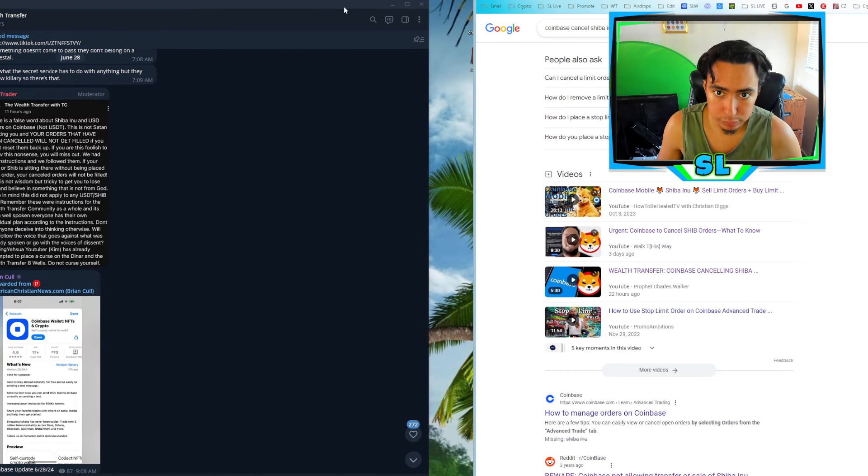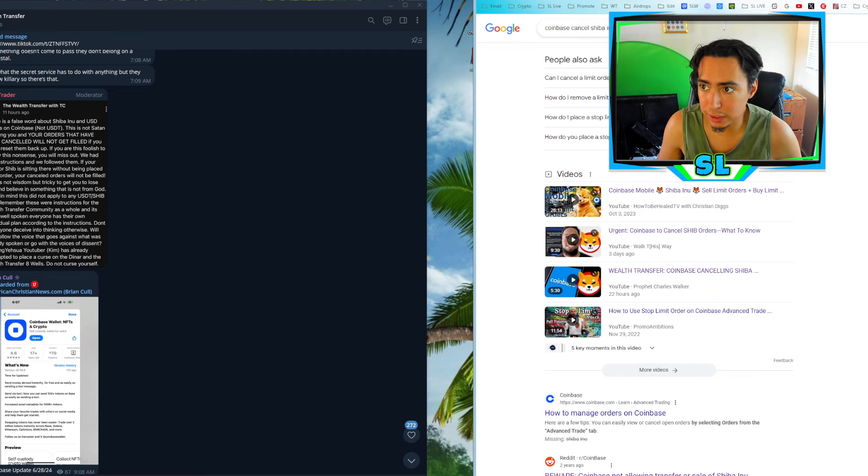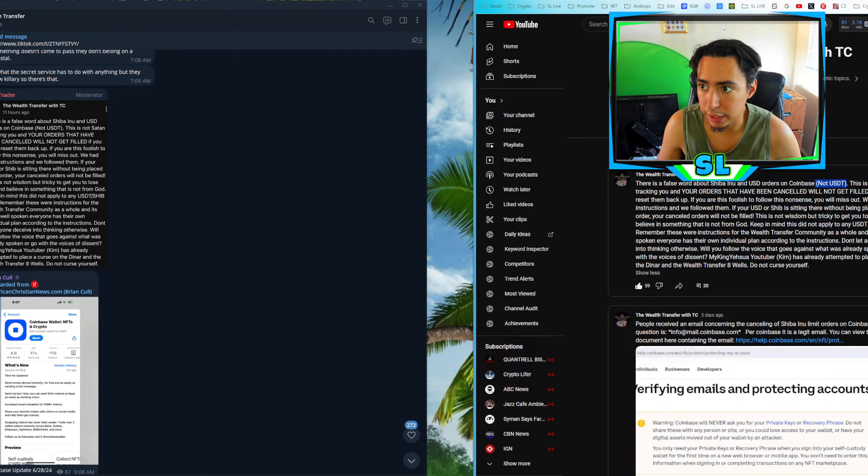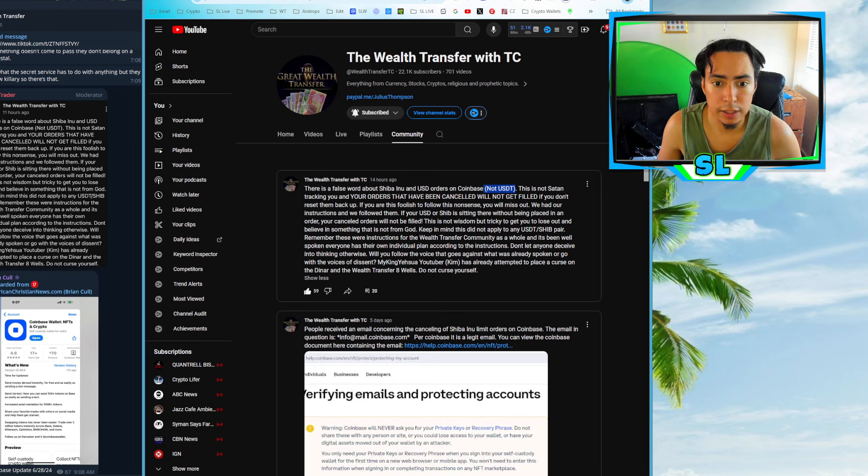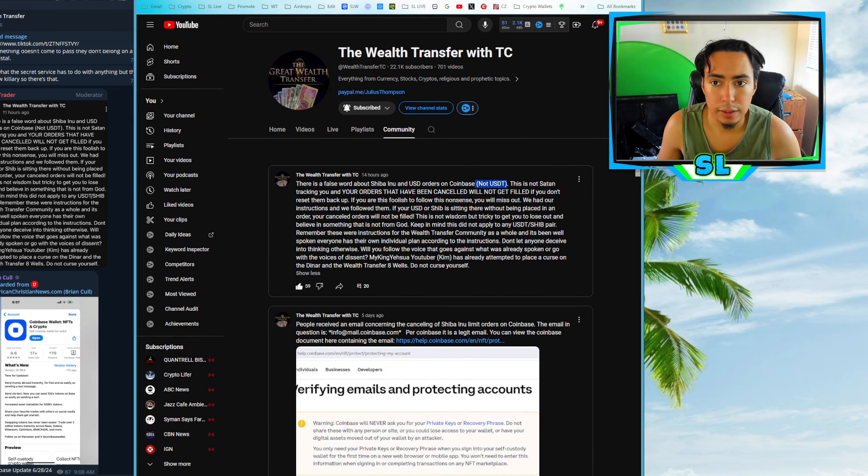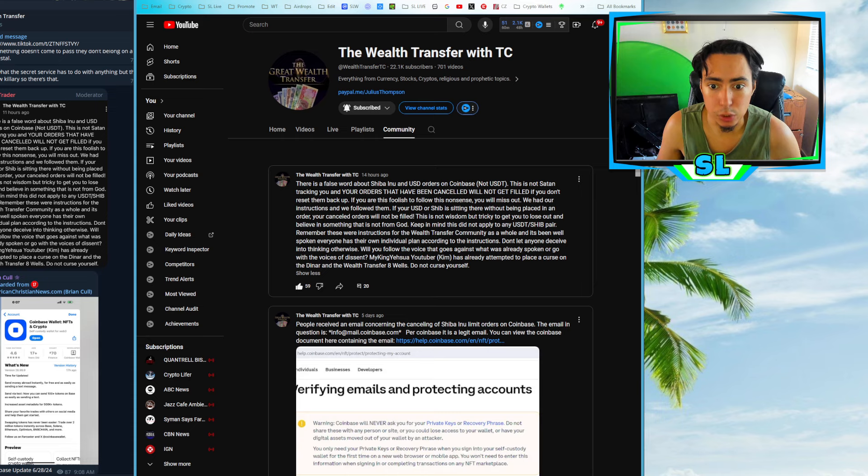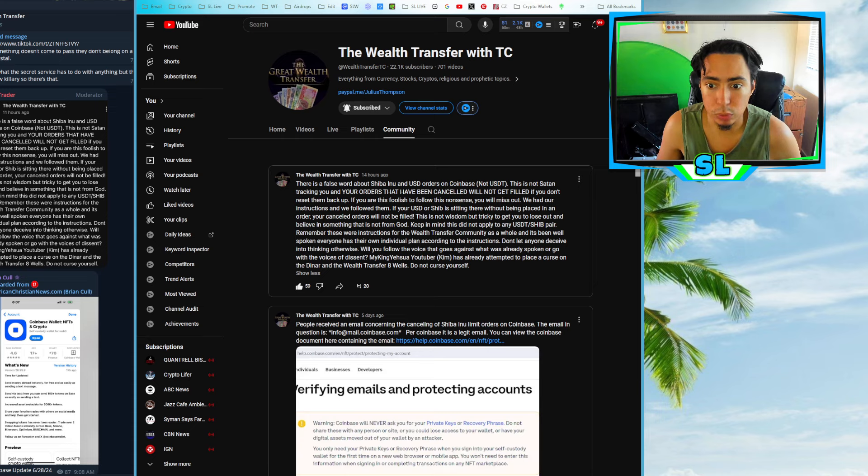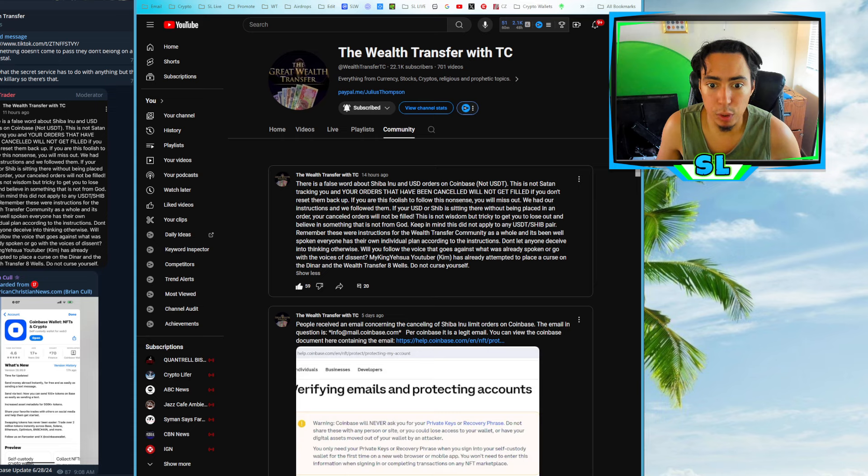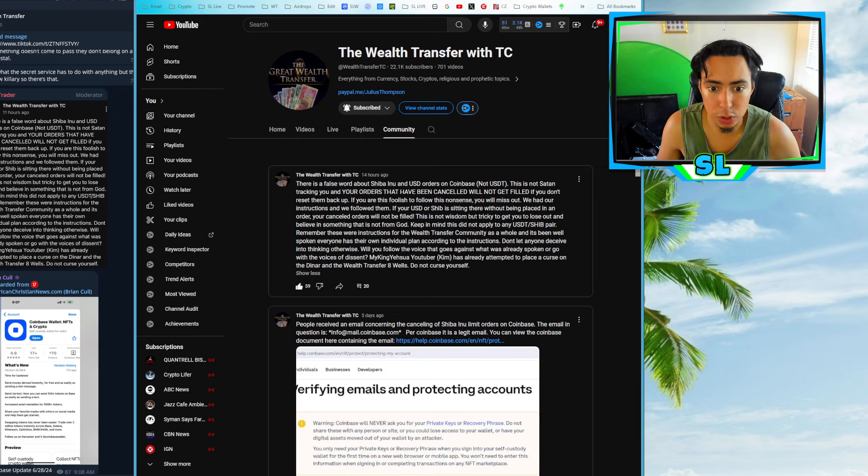And I want to share something here from TC that he shared here in his community notes here. He said, this is a false word about Shiba Inu and USD orders on Coinbase, not USDT. This is not Satan tracking you and your orders that have been canceled will not get filled if you don't reset them back up. If you're this foolish to follow this nonsense, you will miss out.